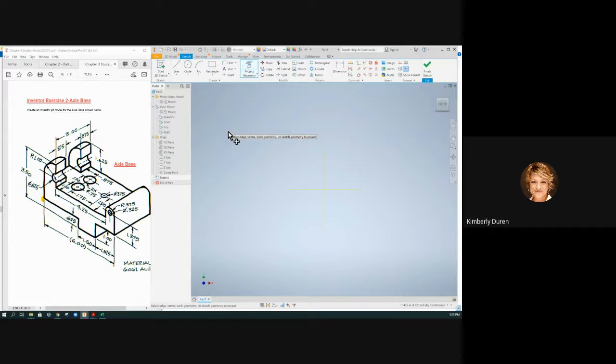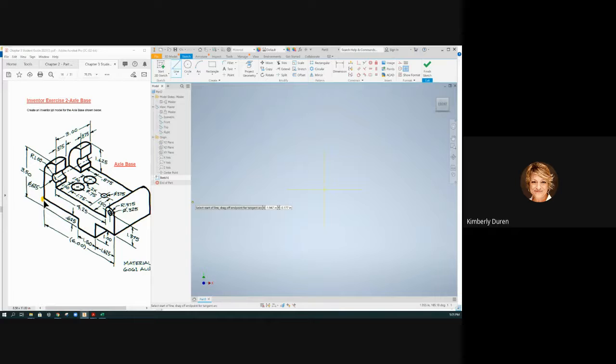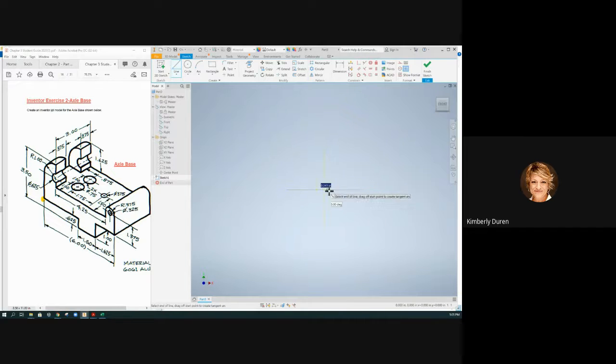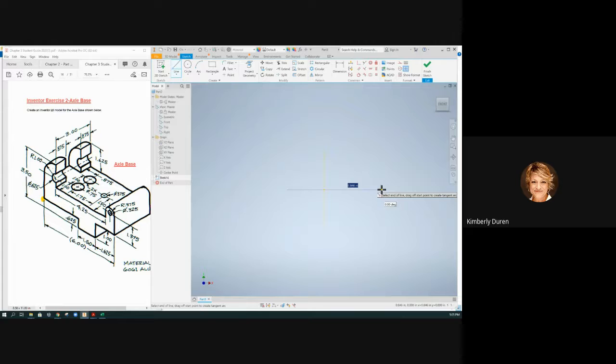So I'm going to hit escape on that and when I click L for line, that's your alias, I'm going to start at this point right here and I'm going to start with a line here. Now anytime I draw a line, I don't know how long that line is.